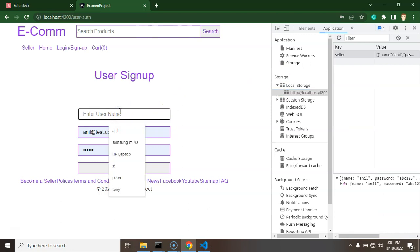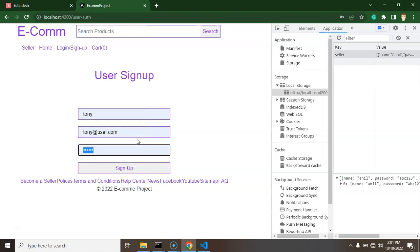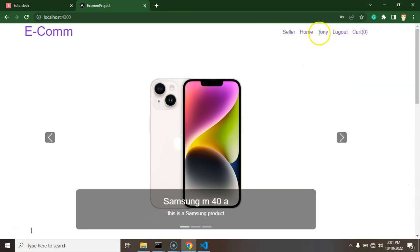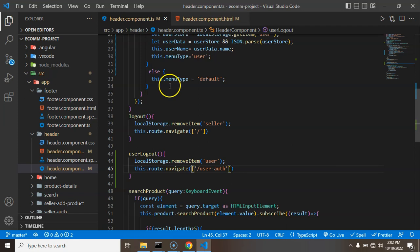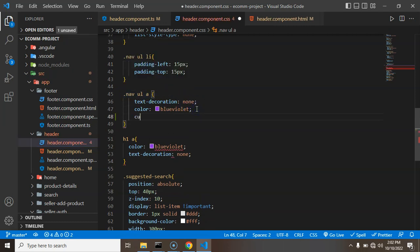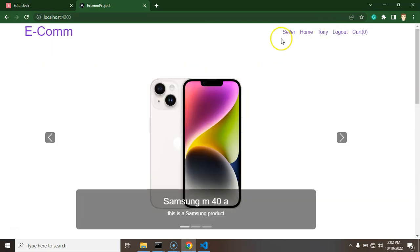After clicking logout, you can see the user is redirected and the user data is removed from localStorage — that's working fine. Let's log in again with another user like 'tony' and password abc123 — the user is logged in again successfully. We also add a small CSS change: on the navigation li we set cursor to pointer, so the cursor pointer appears on the username and logout items.